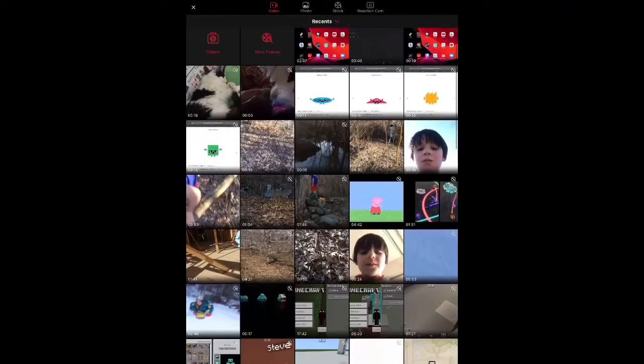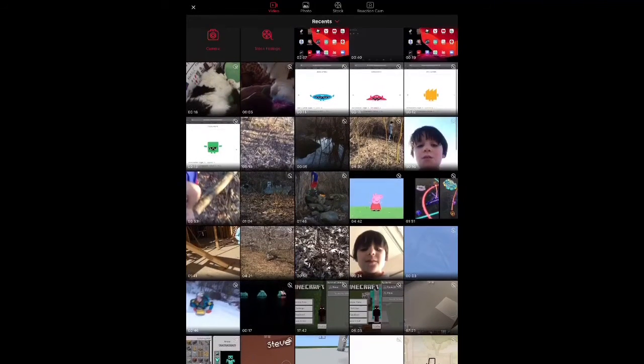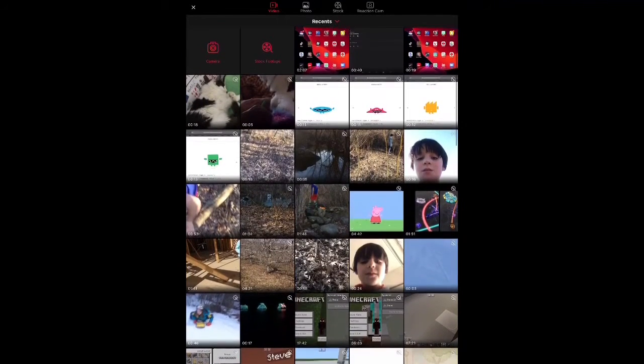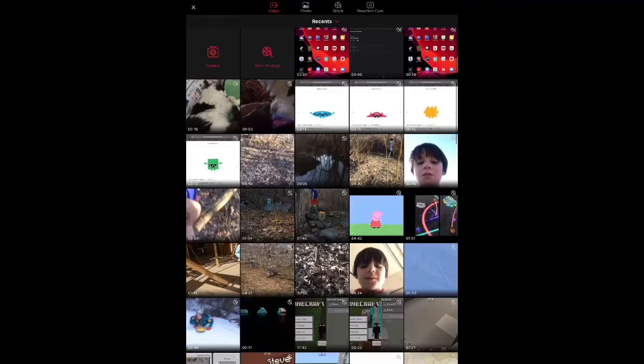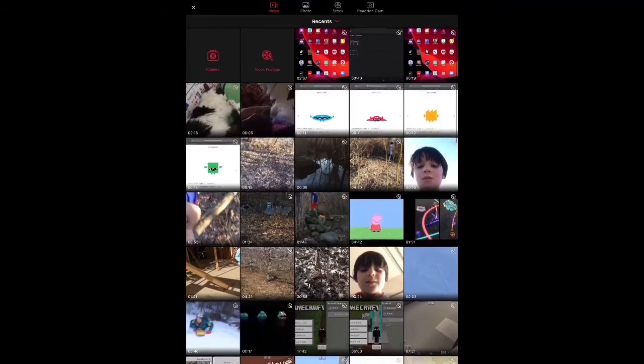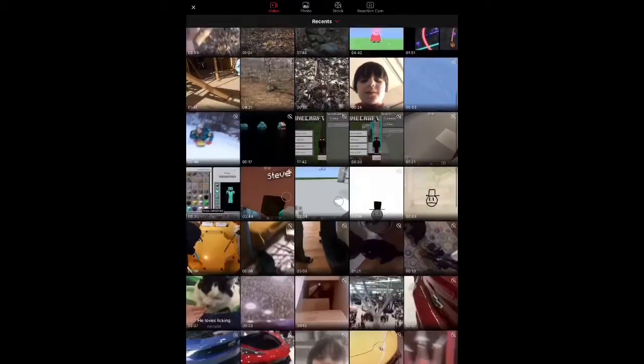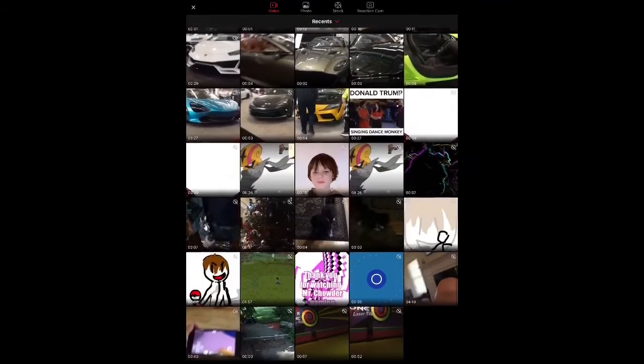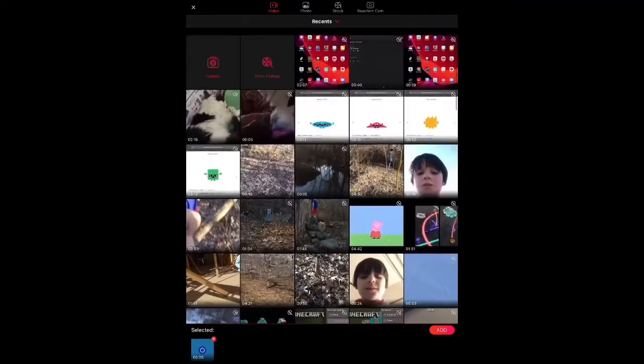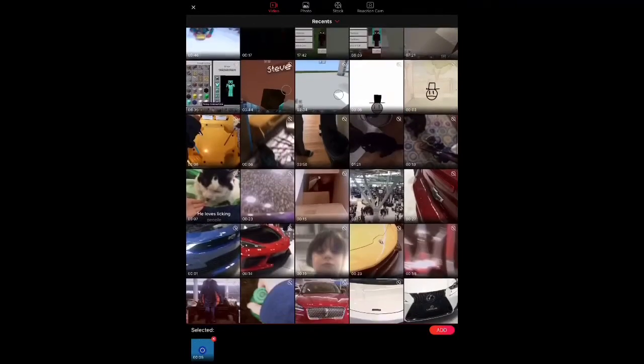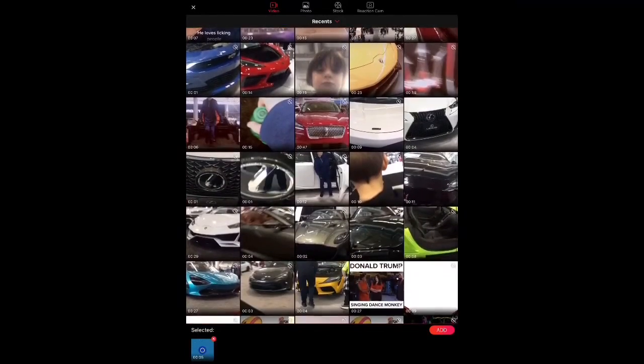So, what you do is you go down and put your intro first. So, I'm gonna put my intro in. Then, I'm gonna select some random videos.